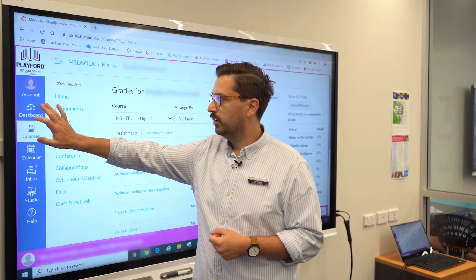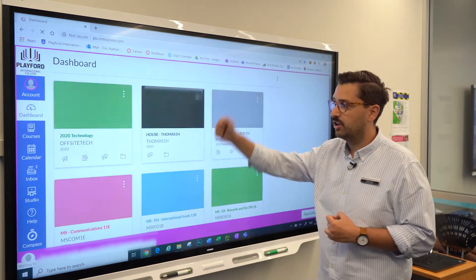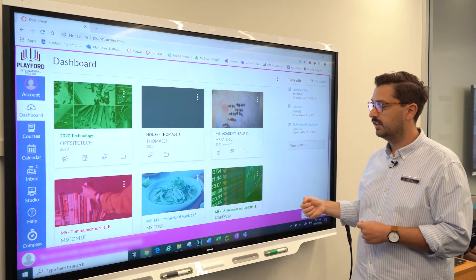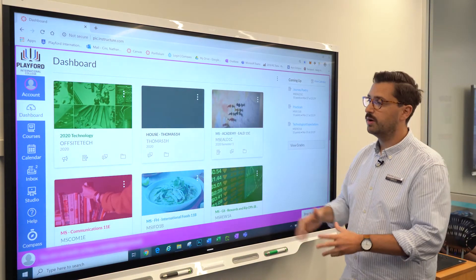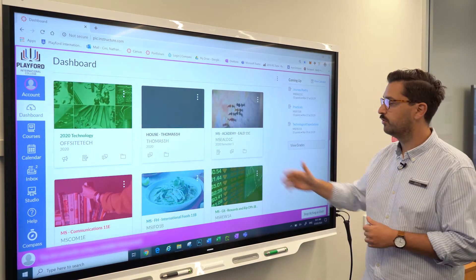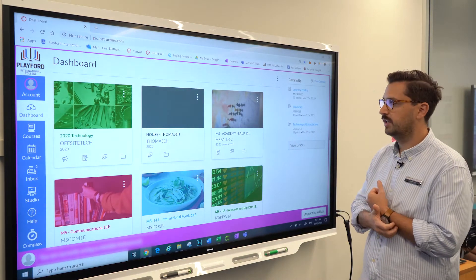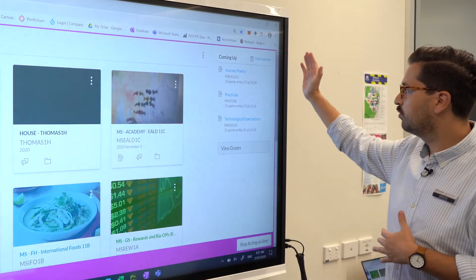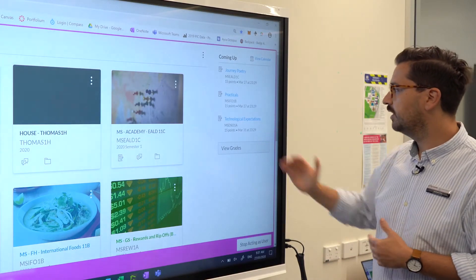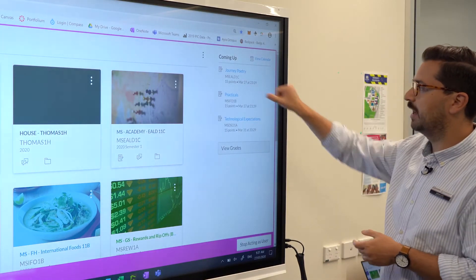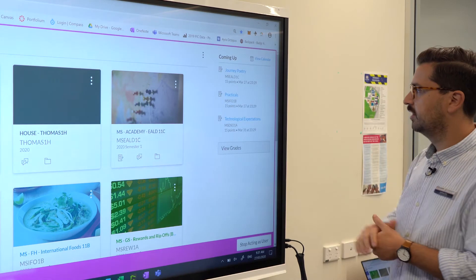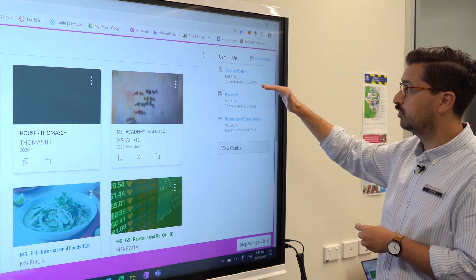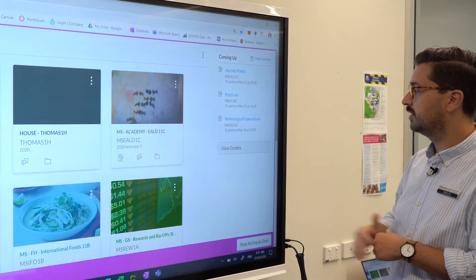I'm going to take you back to the dashboard. That was just for one course, and there are several courses that the student has access to. Over on the right-hand side you get a coming-up or to-do list — we can see this particular student has three assignments at the moment.